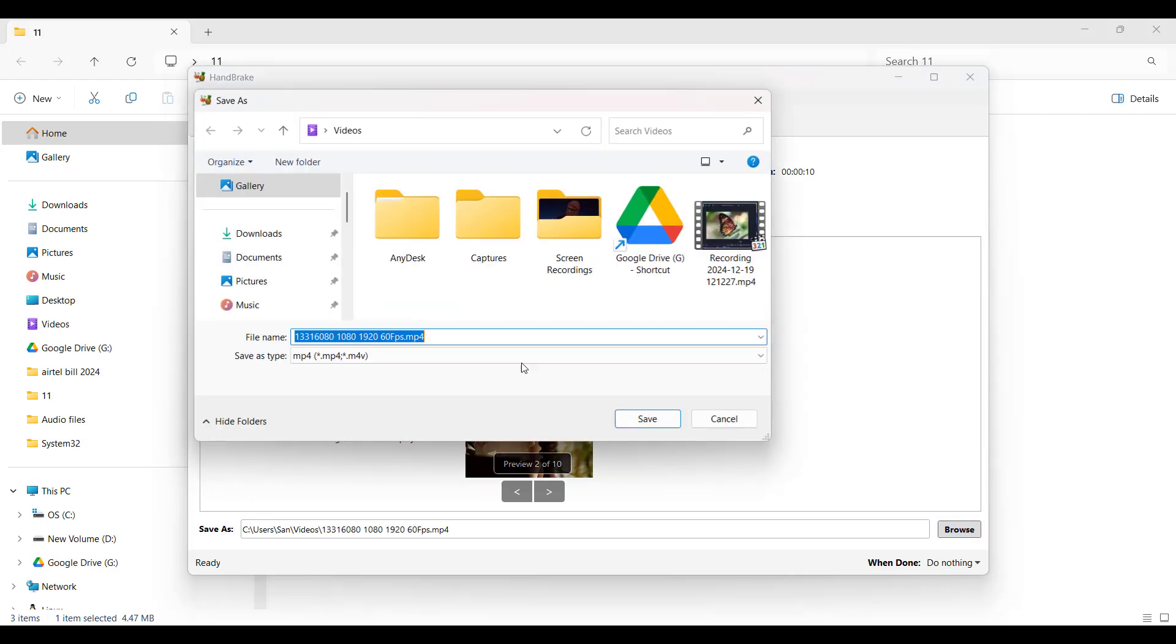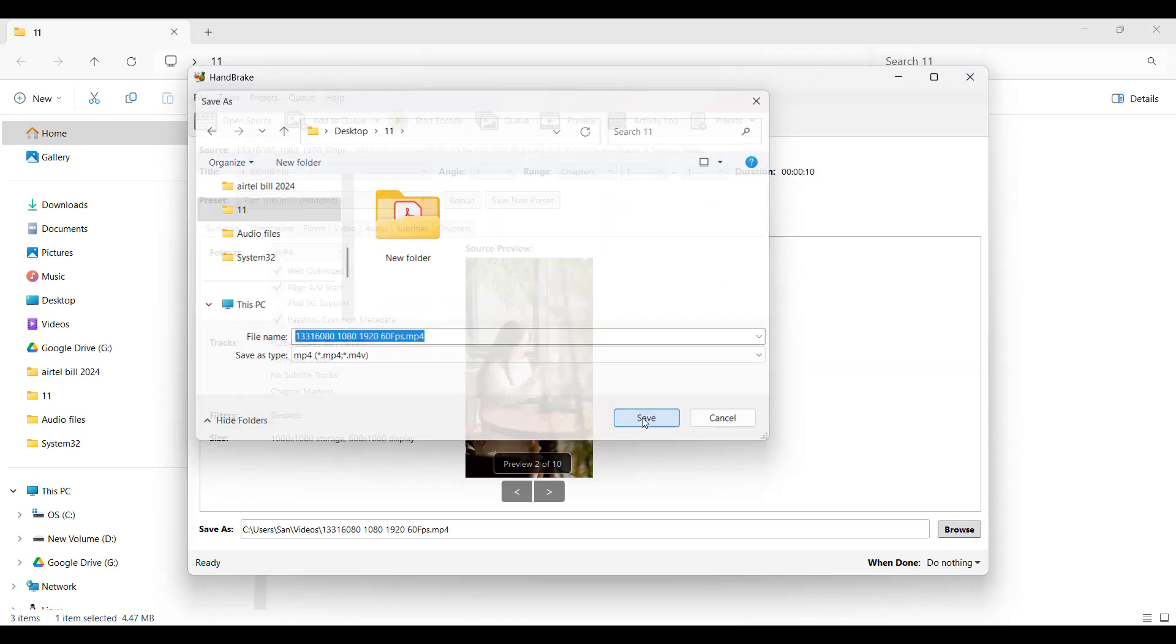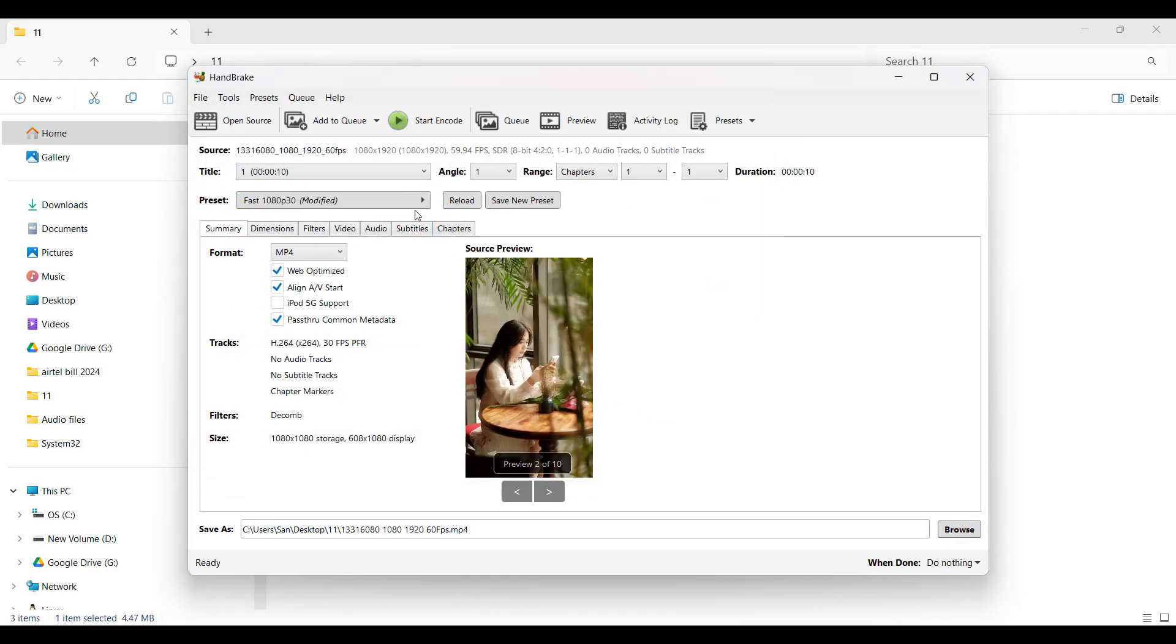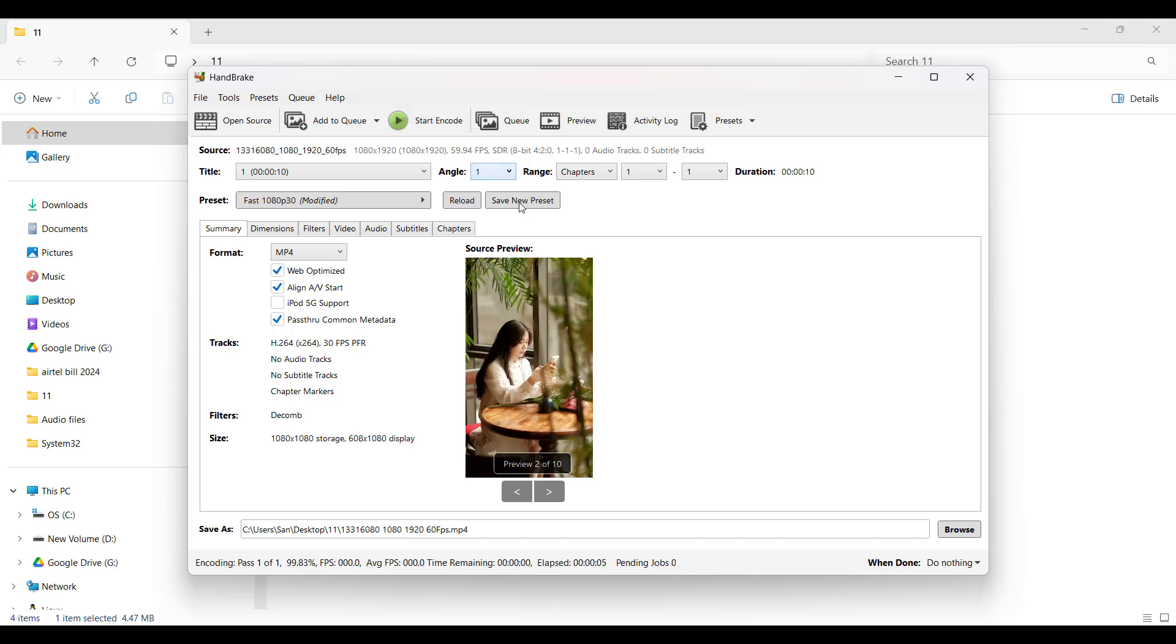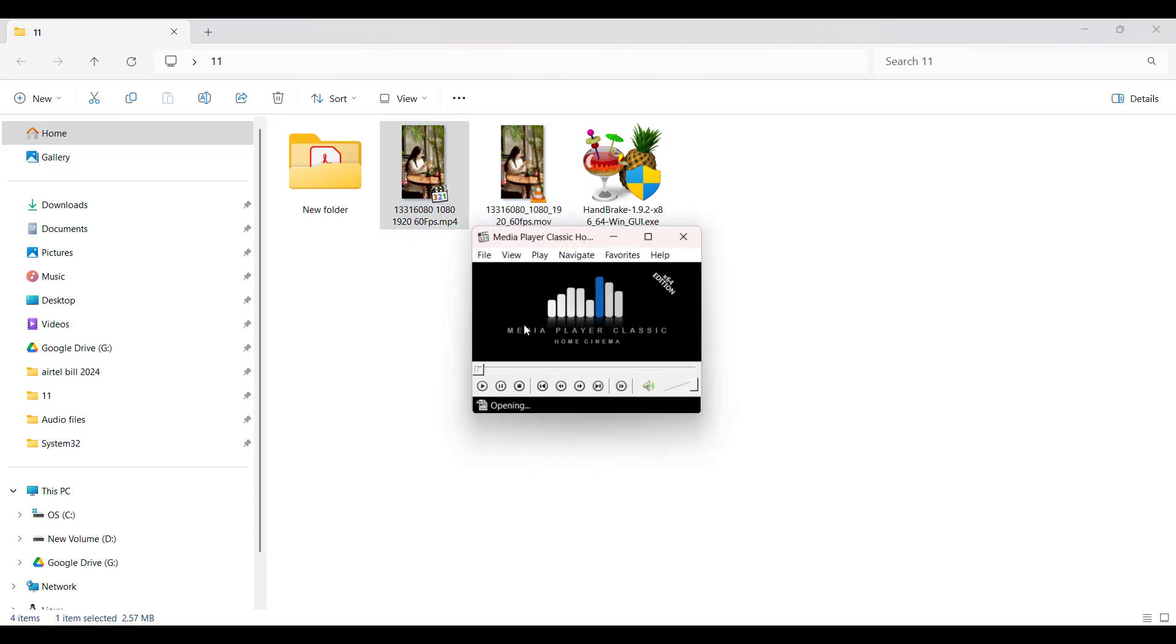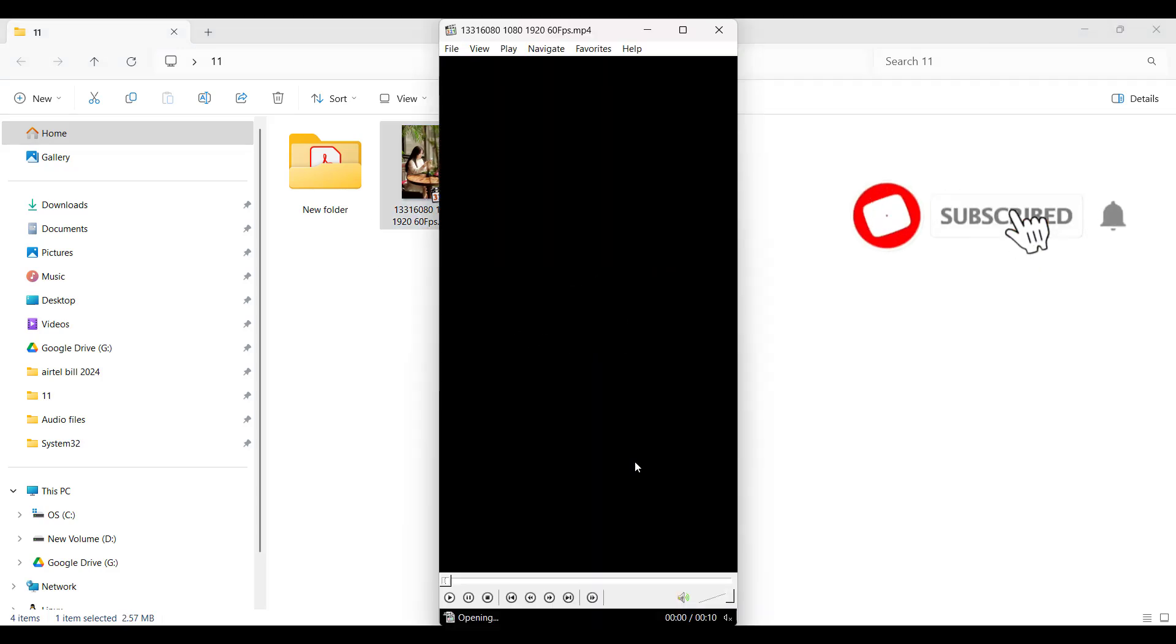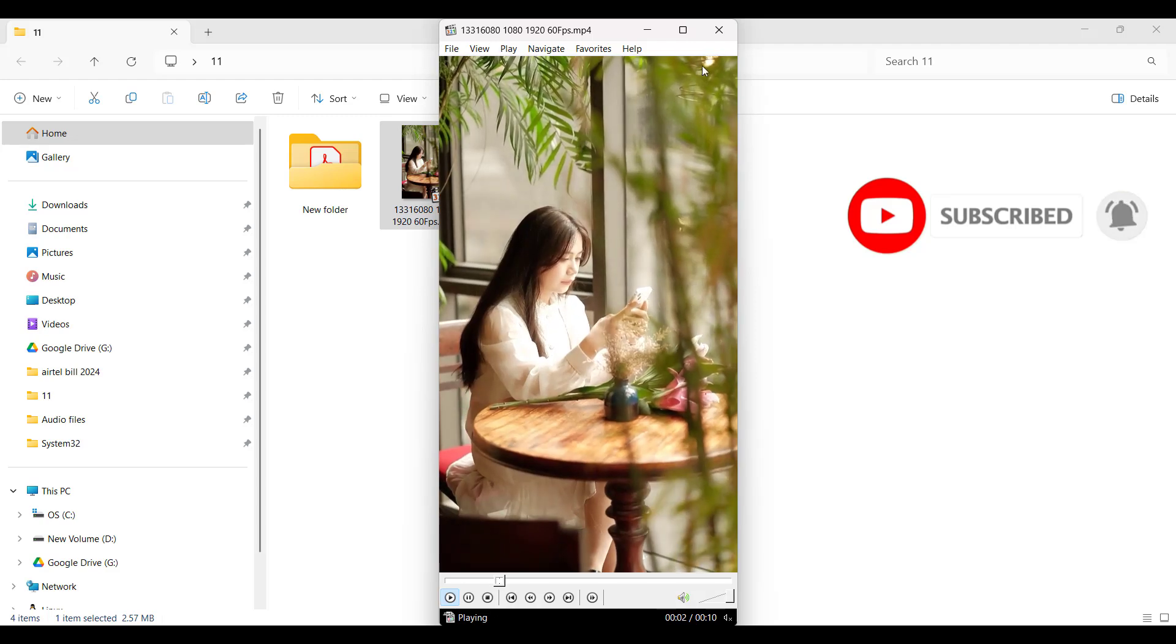MP4 file. Click 'Start Encode' to begin. Wait for the process to complete. Your MP4 file is now ready—that's